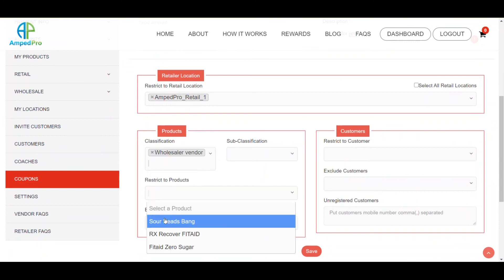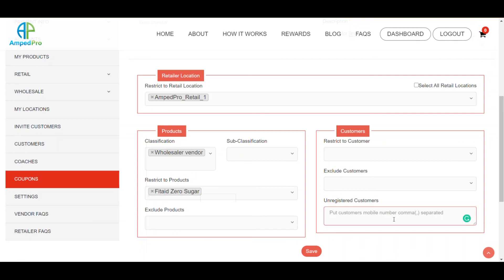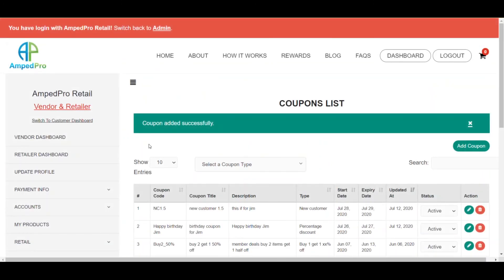Here's where you can select what specific product you want to offer the discount for. Let's say we only want to offer it for one specific product. If you wanted it for every product, you just select classification, but we're going to restrict it down to a specific product. Now on unregistered customers, this is where you would type in the mobile number. We're able to select the unregistered customer — this is a customer without an account — and we're giving this person a specific discount. When they create an account using that number, they'll be able to have it. Now that coupon is created, they're able to go ahead and use it.